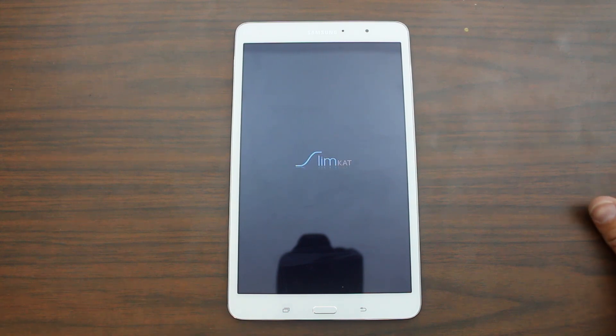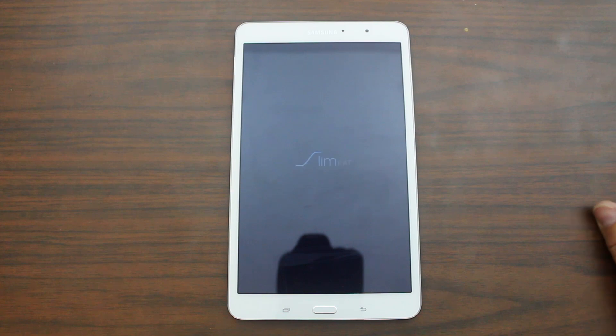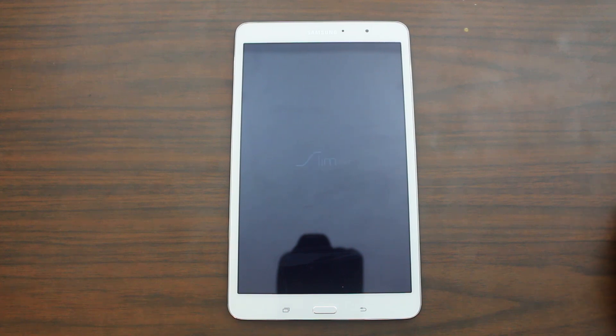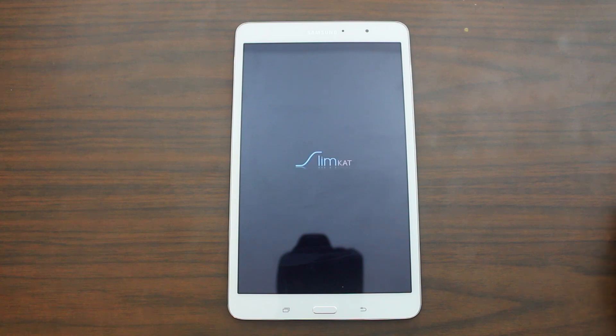All right. I'm going to go ahead and let this thing boot up. I'm going to go ahead and do all my kind of initial setup stuff. I'm going to play with it for a little bit. And I'm going to come back and show you guys what I think of this ROM and some cool features in it. So let's let this go.